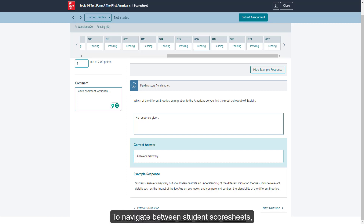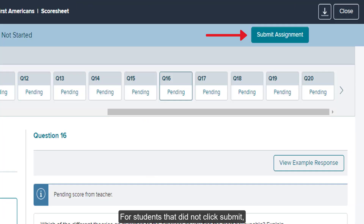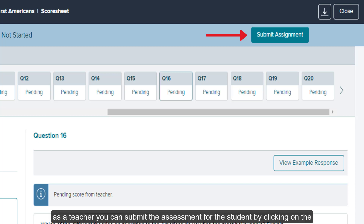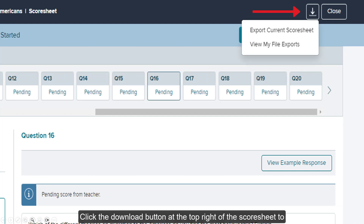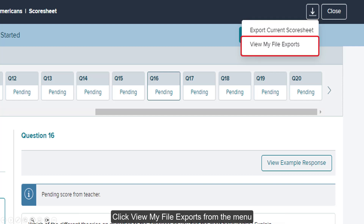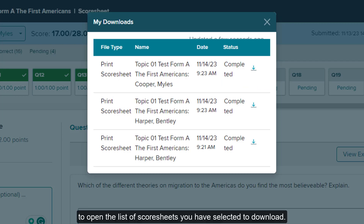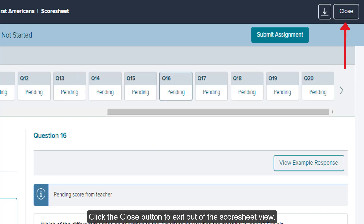To navigate between students' score sheets, use the navigation arrows or the Student Name dropdown. For students that did not click Submit, as a teacher you can submit the assessment for the student by clicking the Submit Assignment button at the top right of the question row. Click the Download button at the top right of the score sheet to export the student's score sheet you are currently viewing. Click View My File Exports from the menu to open the list of score sheets you have selected to download. Click the Download button on the My Downloads pop-up to export the score sheet to your device. Click the Close button to exit out of the score sheet view.